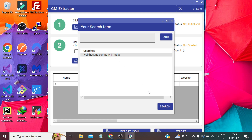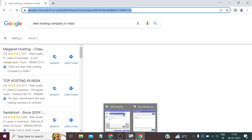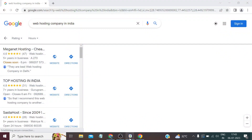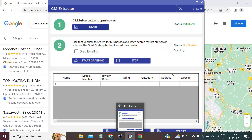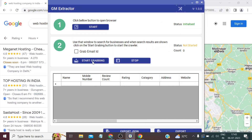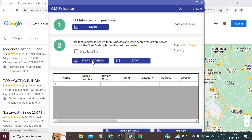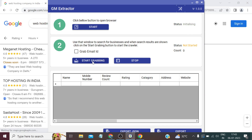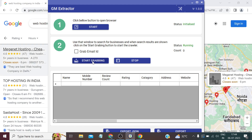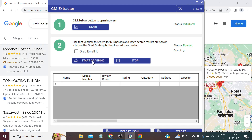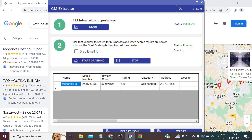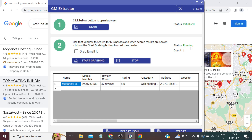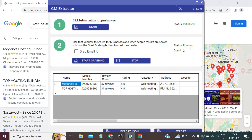When you select this and search, it opens a new Chrome tab searching with the query you've given it. Then click Start Grabbing and wait a minute. You can see it's in a running state and it will scrape all the businesses one by one. We just need to wait for some time.